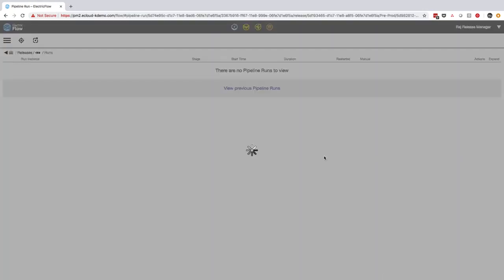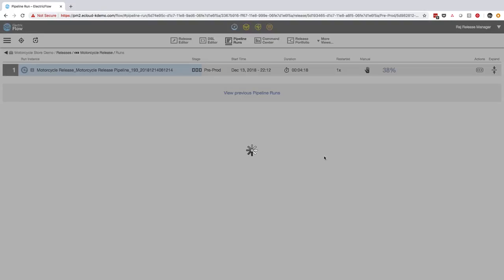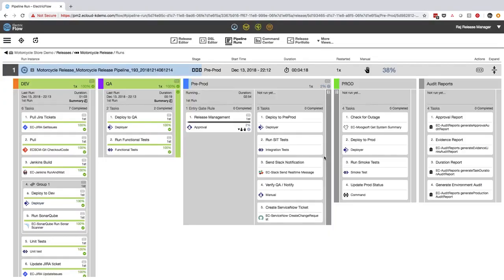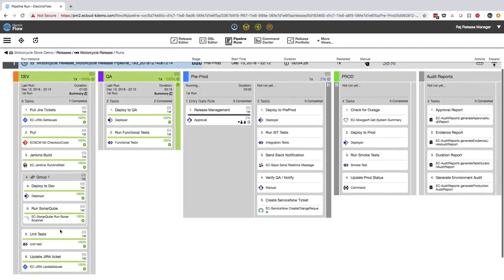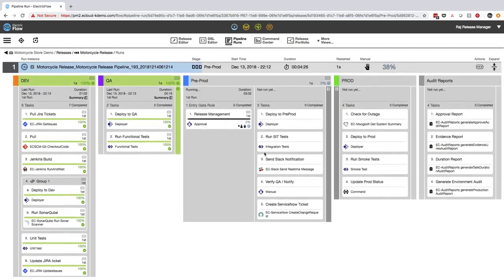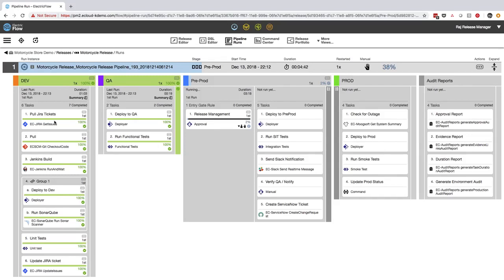Now I'm in the centralized live Kanban view of the pipeline release. Immediately I can see all the progress of each stage from dev to QA to pre-prod to production directly from this pipeline view. I don't want to have to go jumping into different tools to get status or progress or logs. I have everything in one place so that I can be efficient in assessing the state of the release.